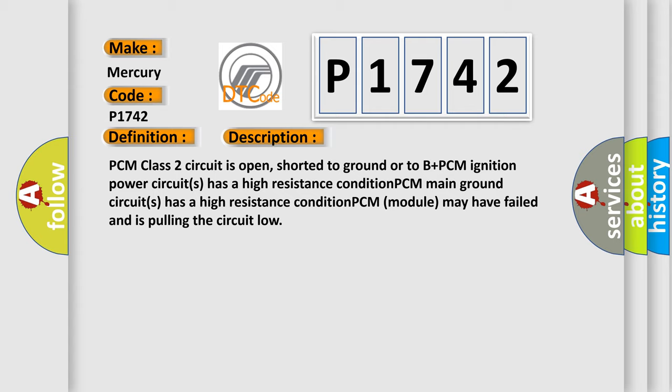PCM ignition power circuit has a high resistance condition. PCM main ground circuit has a high resistance condition. PCM module may have failed and is pulling the circuit low.